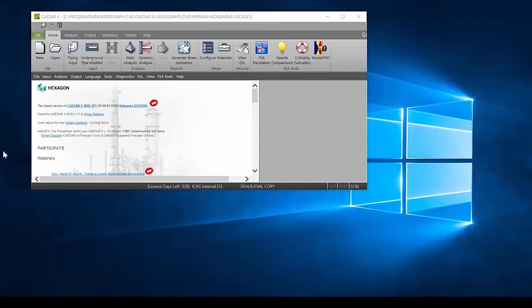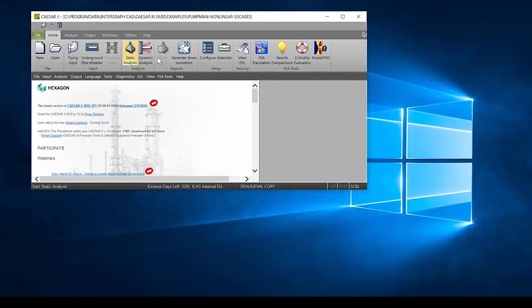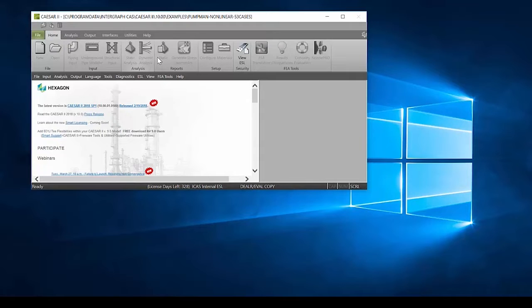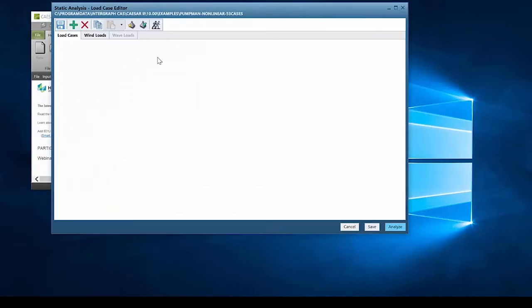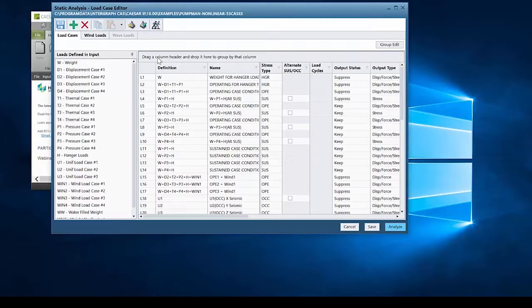If you're performing analyses in CAESAR II, there's no doubt that you've worked with load cases before. Setting up load conditions for your analysis is a critical part of working with CAESAR II software.